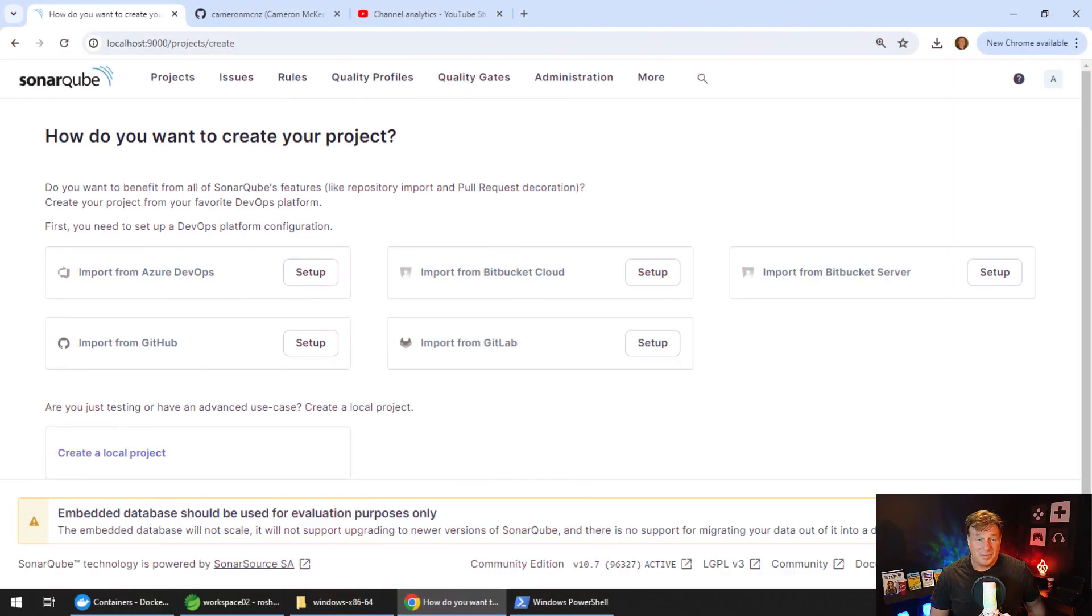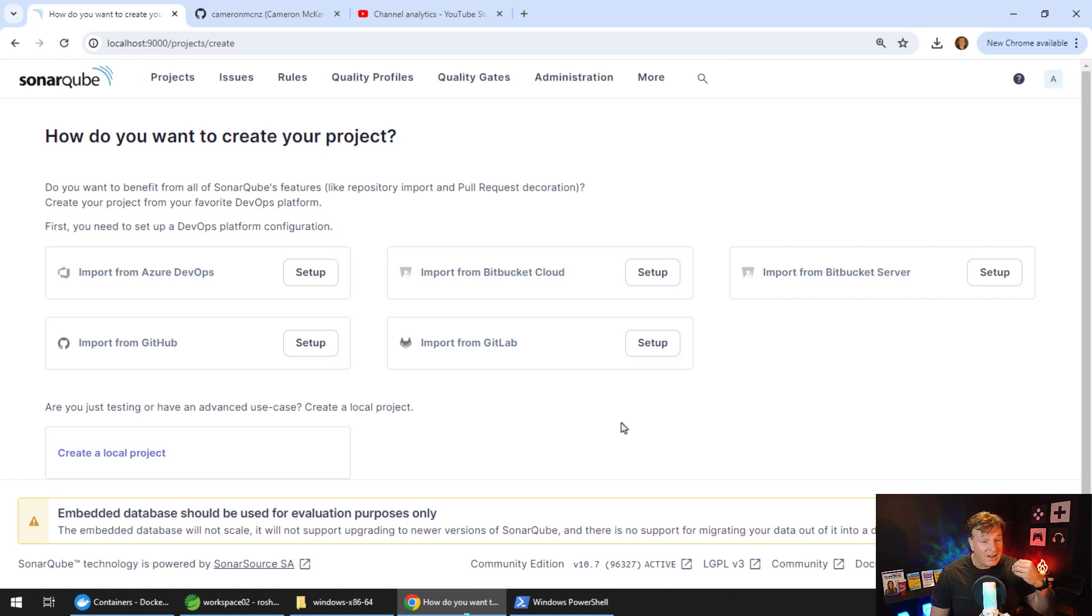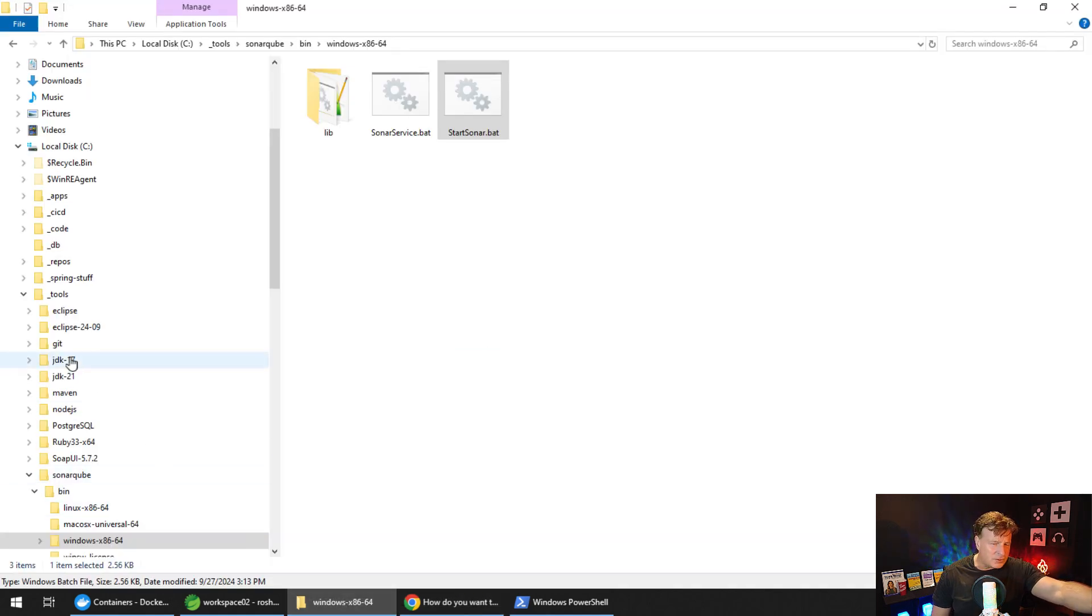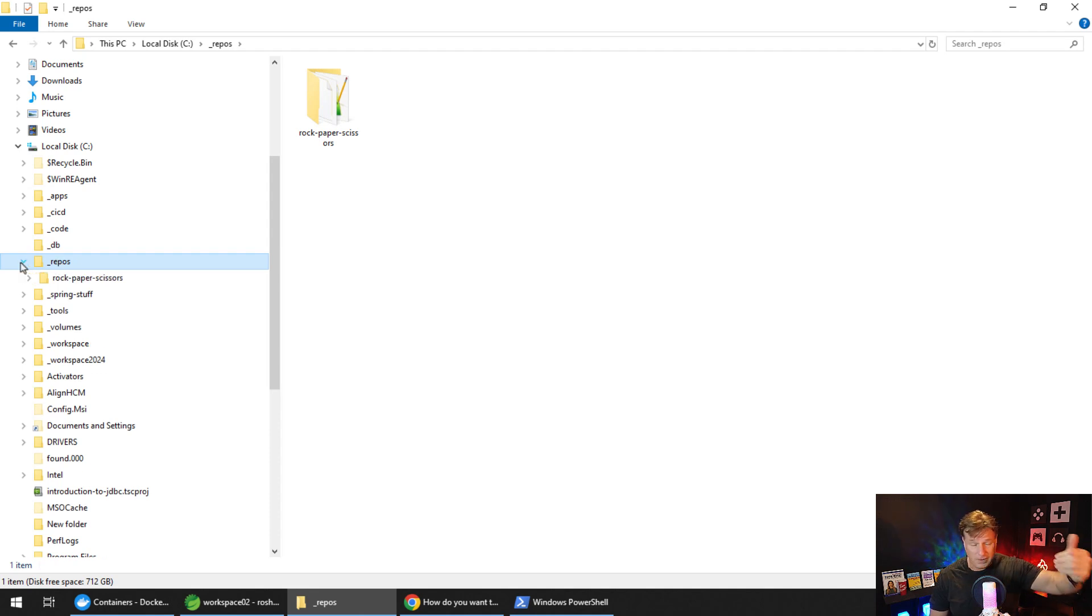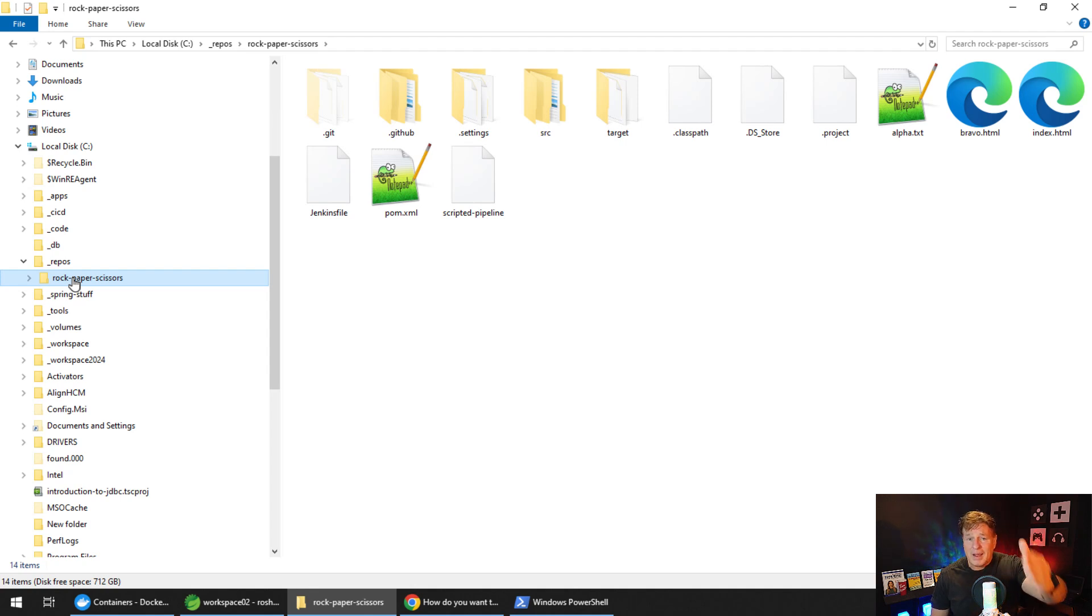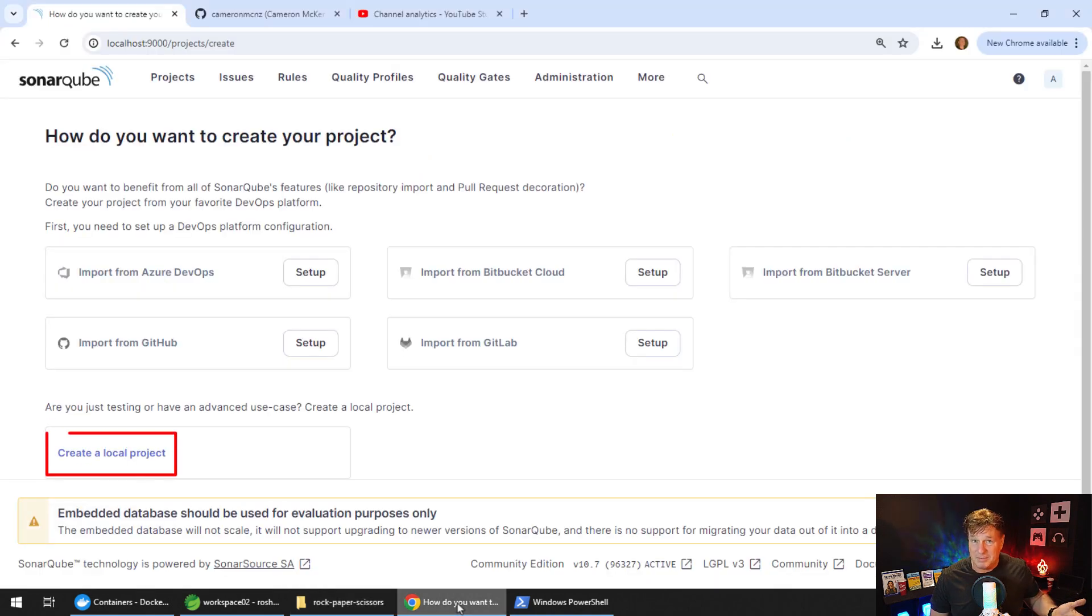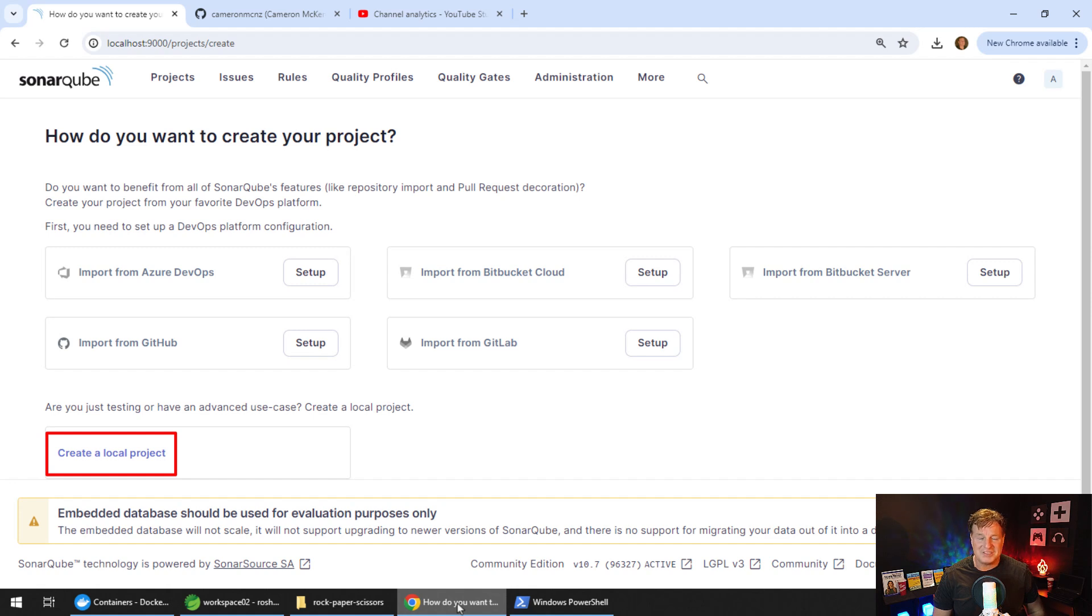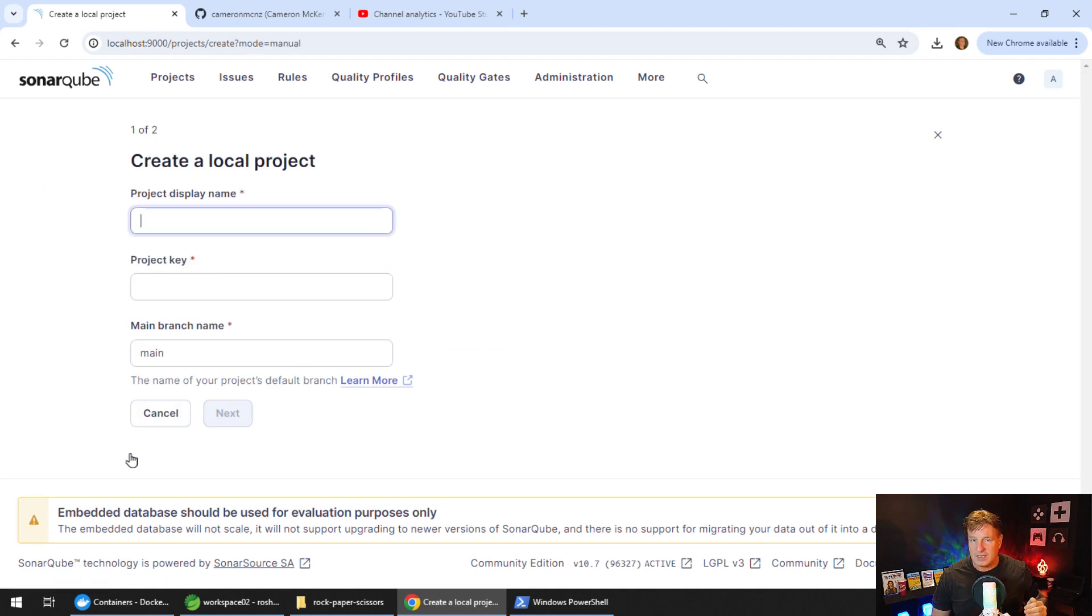Now you've got the SonarCube dashboard here. Feel free to poke around, click on the links at the top. One of the things that I want to do is I want to actually build and do a static code analysis of an actual project of mine. You can see that I've got a folder here under underscore repos called rock, paper, scissors. This is some Java code from my GitHub repository. You can do a git clone and bring this down onto your local file system if you want. I want to do a static code analysis of this. Let's actually run all of this Java code through SonarCube and see what happens.